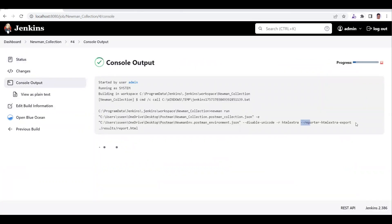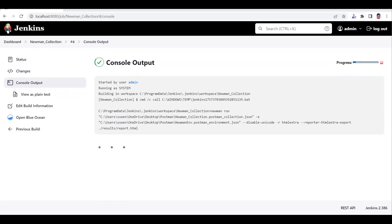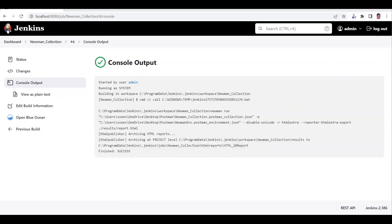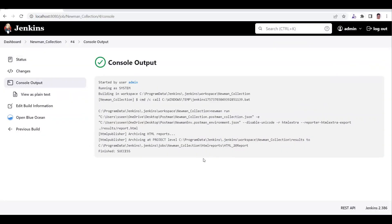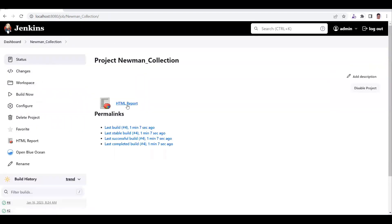In the console output you can see it is installing newman-reporter-html-extra and then directly starts running the collection. Once execution is done, you can see the HTML report has been generated at the specified file location. If you go to your job workspace and navigate into the results folder, you can see that report.html has been generated.